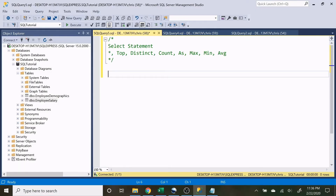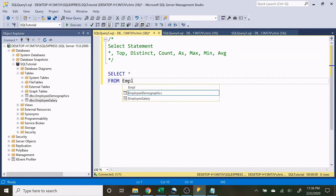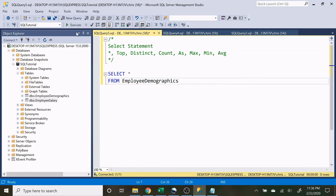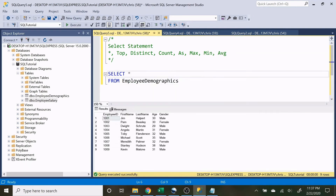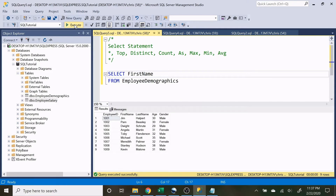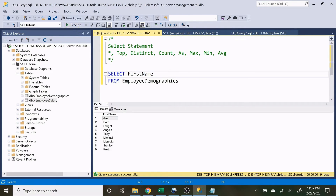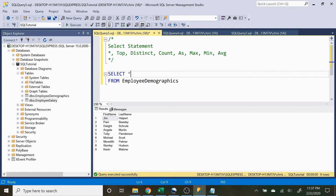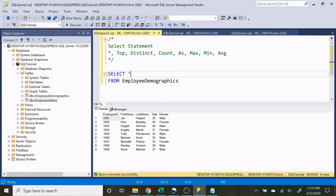Let's get started with SELECT. We can say SELECT * FROM EmployeeDemographics to return everything. If we only want specific columns, like first names, we can just write SELECT FirstName. If we want both first name and last name, we separate them with a comma. To return all columns and all rows, we use the star — that's what the star does.